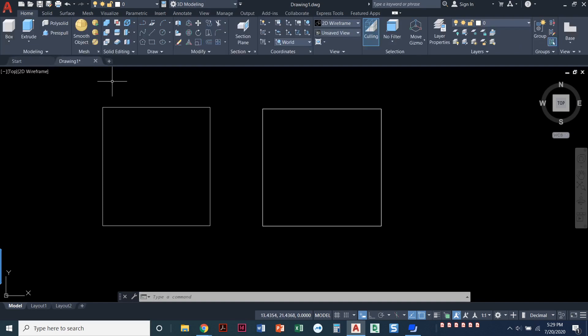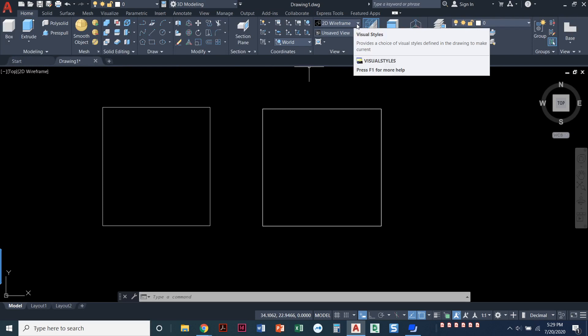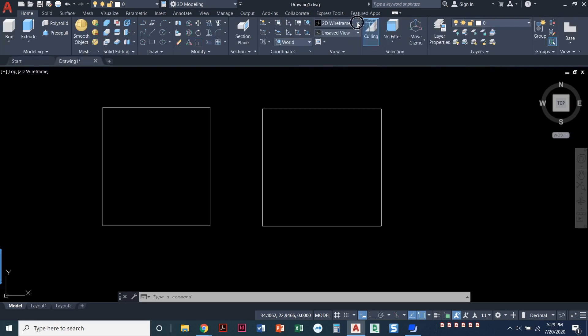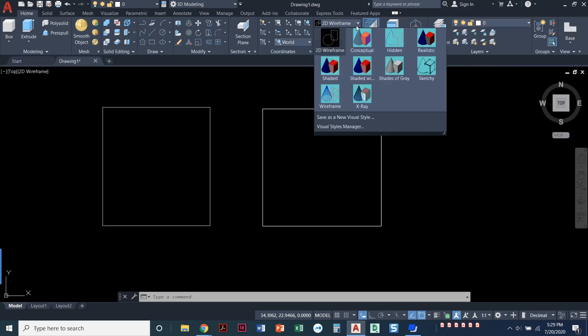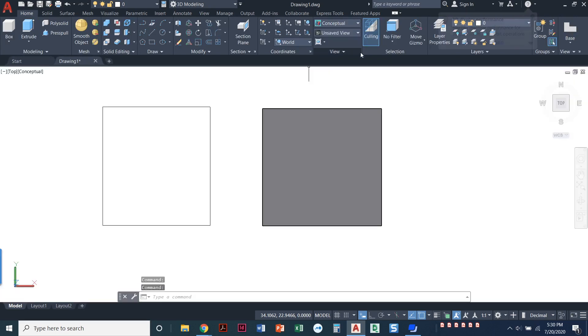Once we're in that 3D modeling workspace, the next thing that we're going to do is on the view ribbon. I'm on the home ribbon, but the view panel right now you can see I'm in 2D wireframe. If I pull that down, I can choose different types of visual styles. I like the one called conceptual and we'll actually walk through that in a different video looking at each one of these.